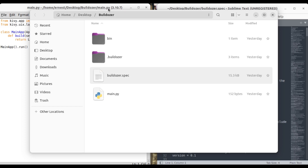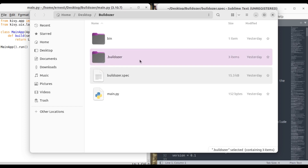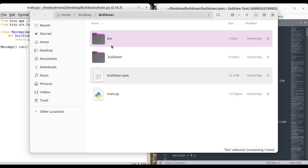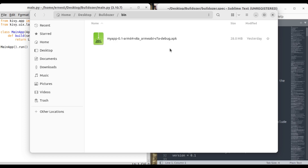Carrying on from the previous tutorial, I'll be showing everyone how to name your app. This is actually quite simple to do. Usually when I compile apps I prefer to use the same folder over and over again. When you compile the app for the first time you'll notice a bulldozer folder appeared, and you also have a bin folder.